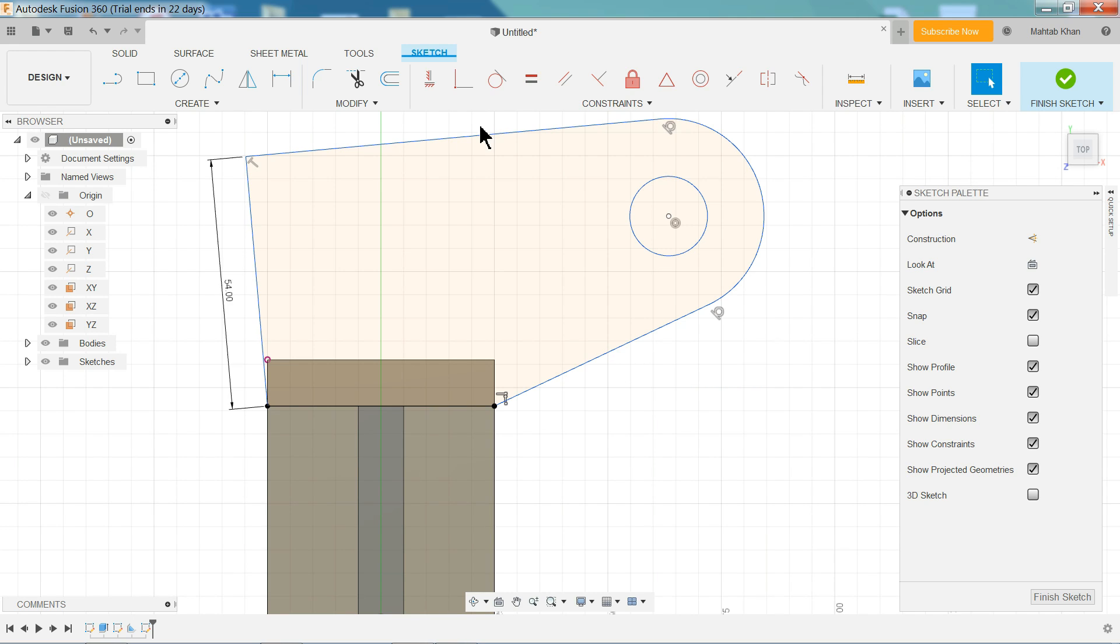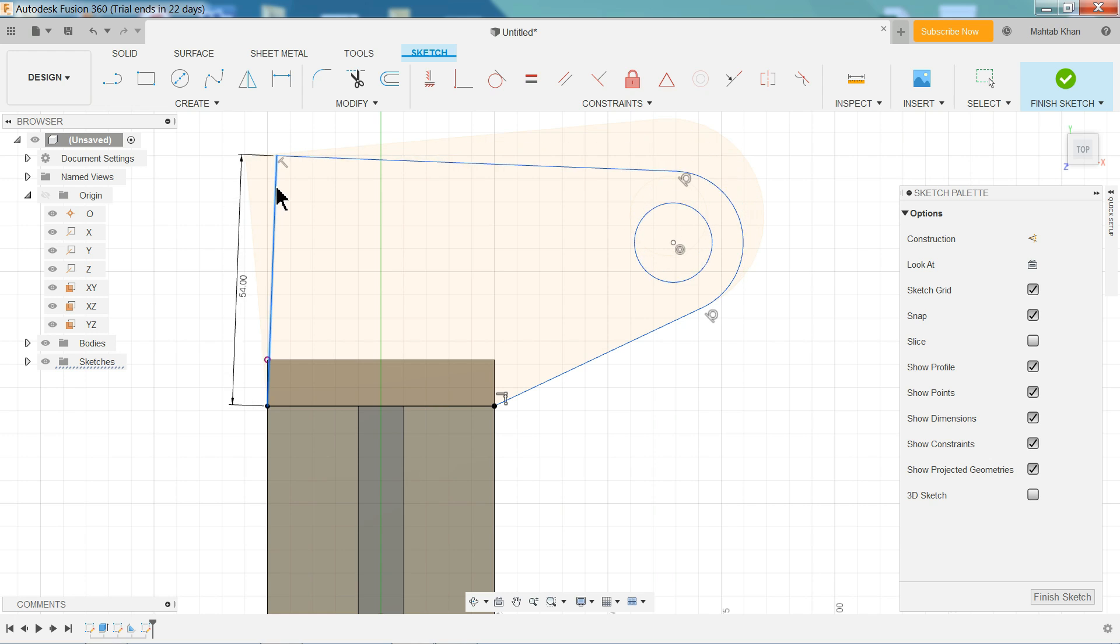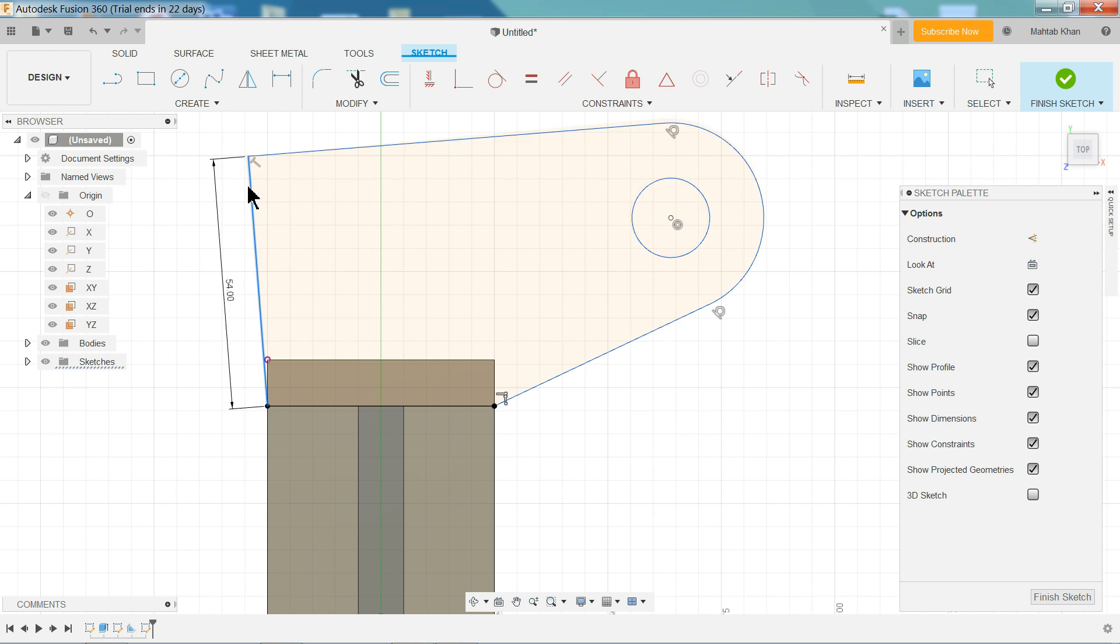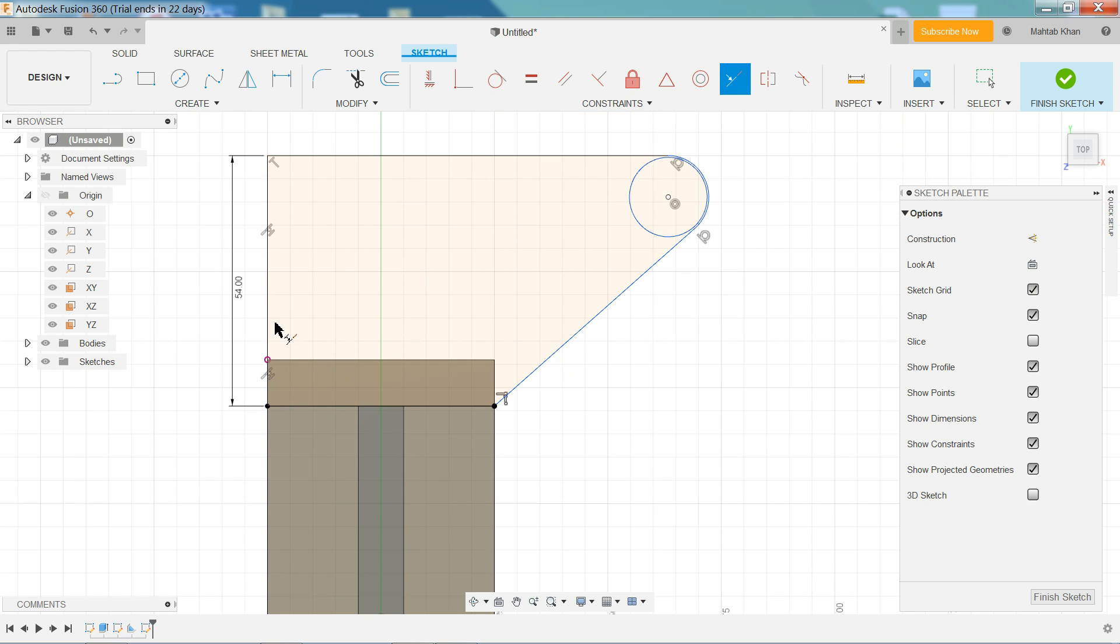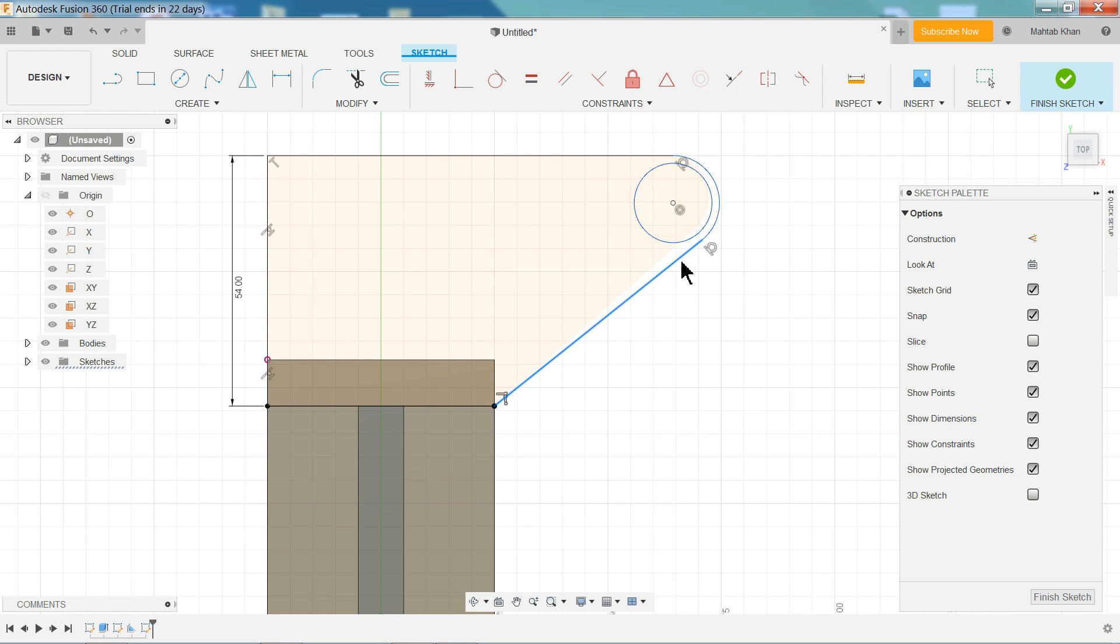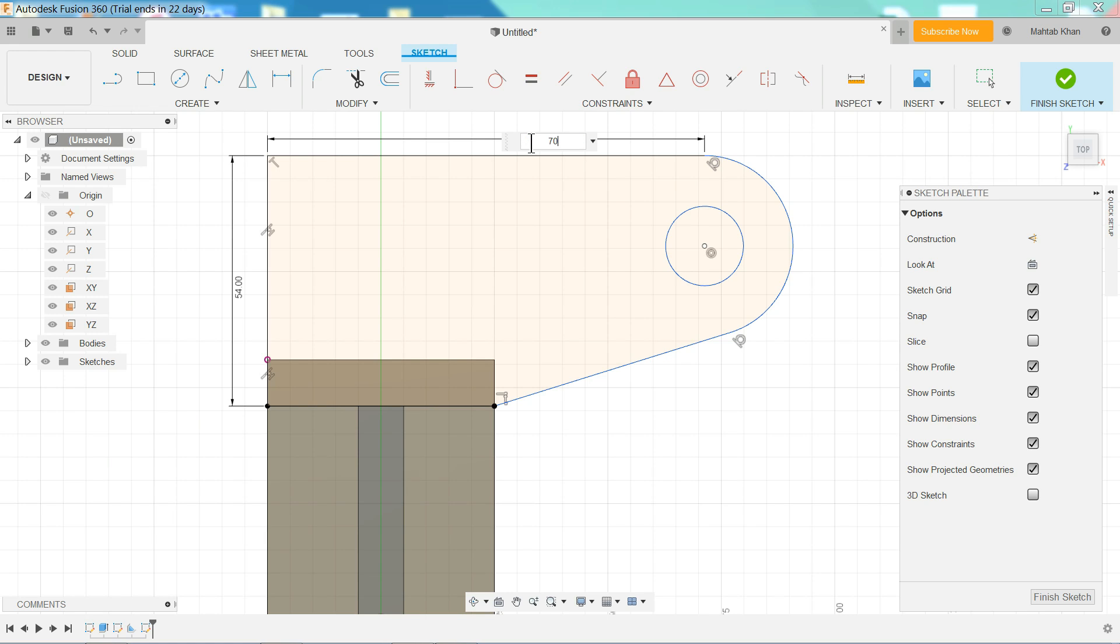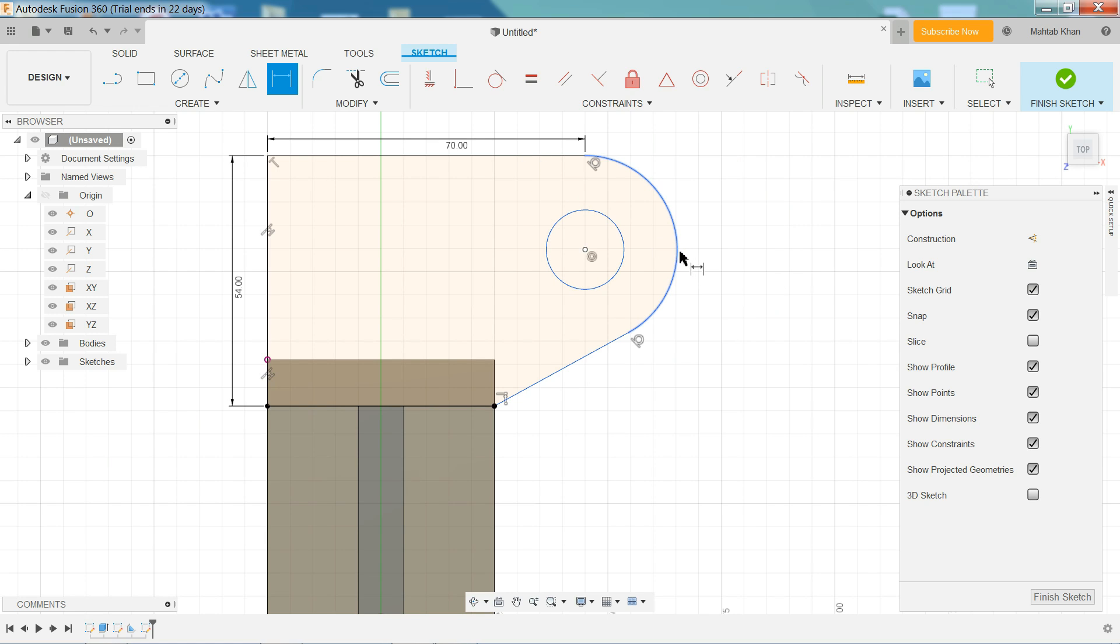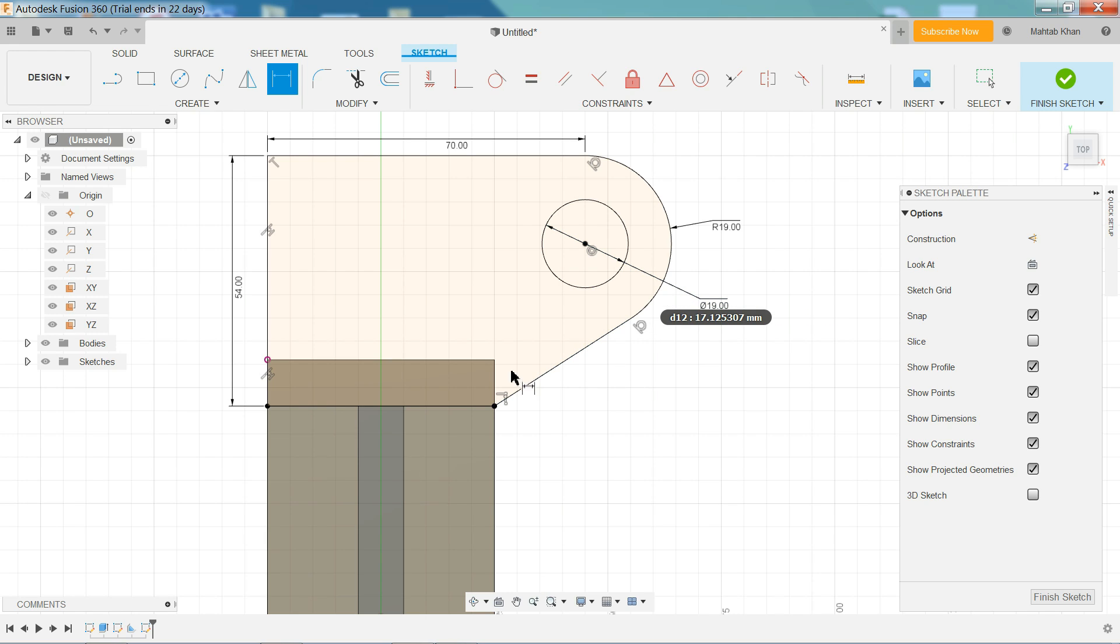Sketch dimension, 54 millimeter. Enter. Let me choose top. OK. Escape command. Now choose perpendicular. Or simply do one thing, we need to use collinear command. We will select this line and this line, see it perpendicular. Escape. Just move. Now this length, 70 millimeter. Enter. Outer one, radius 19 millimeter. Enter. Inner one, diameter 19 millimeter. Enter. Now the drawing fully defined.